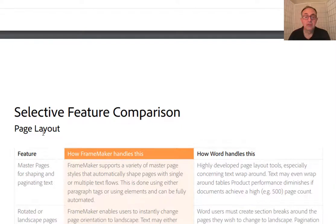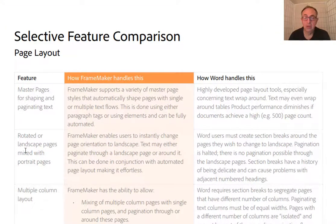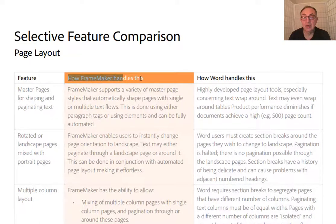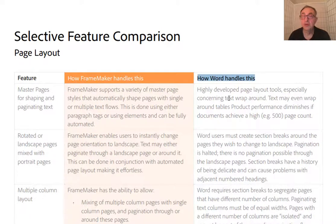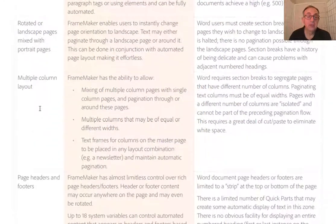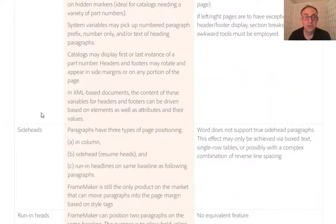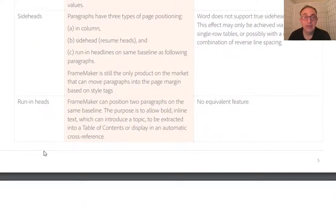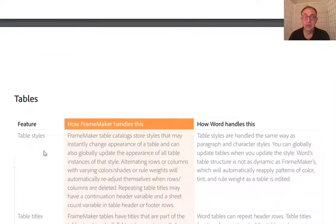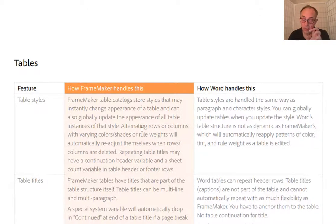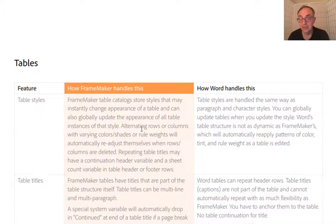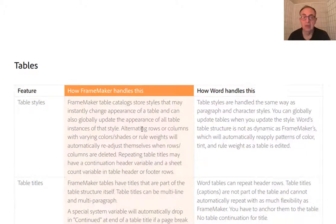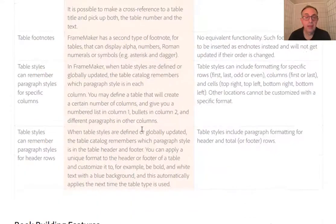This is followed by selective feature comparison, feature by feature. There are two columns. The first one explains how FrameMaker handles this, and the other column is reserved for how Word handles this. It starts from master pages, multiple column layout, page headers, footers, side heads. As you can see visually, FrameMaker's way of handling it is more involved, more in-depth and offering a lot more features in general than Microsoft Word.